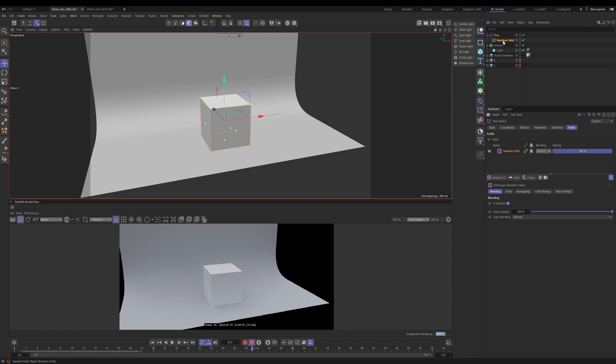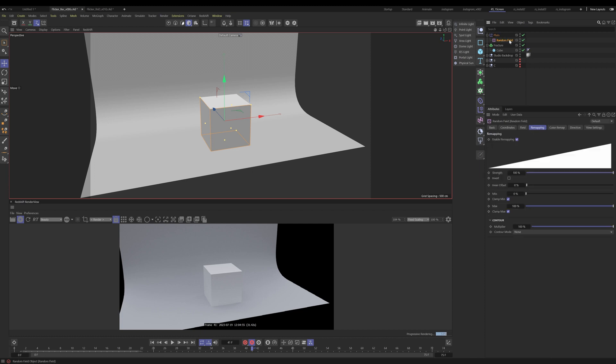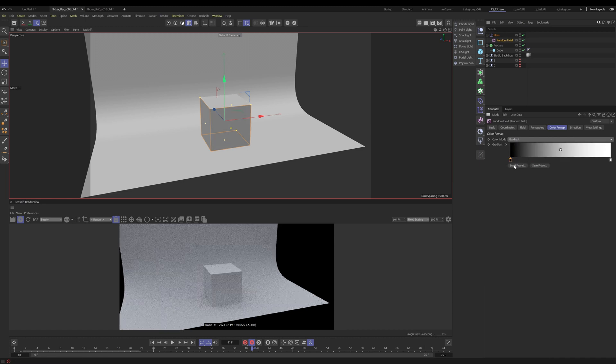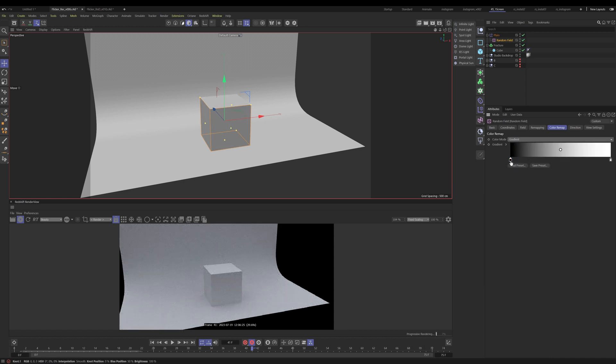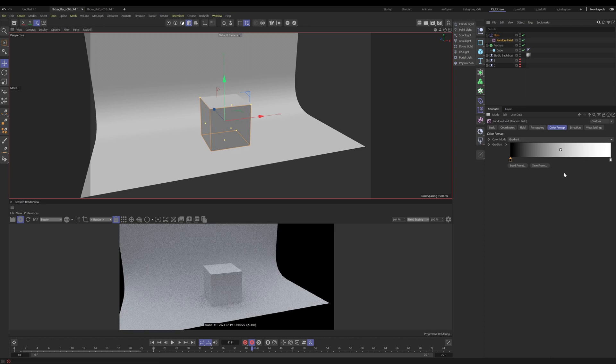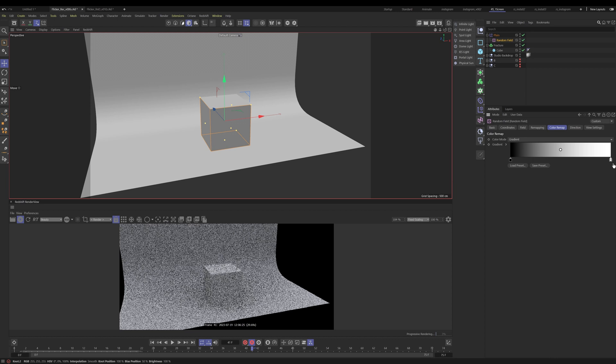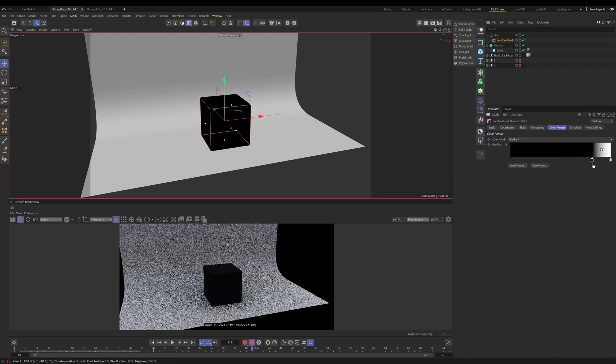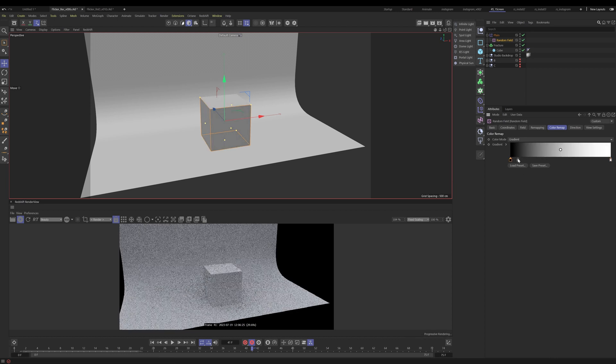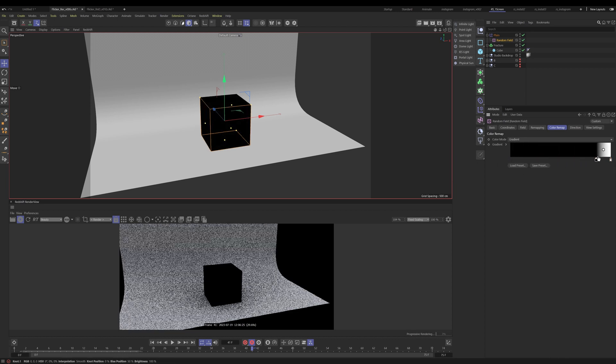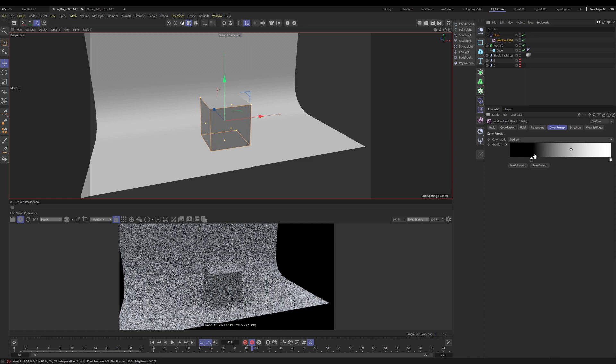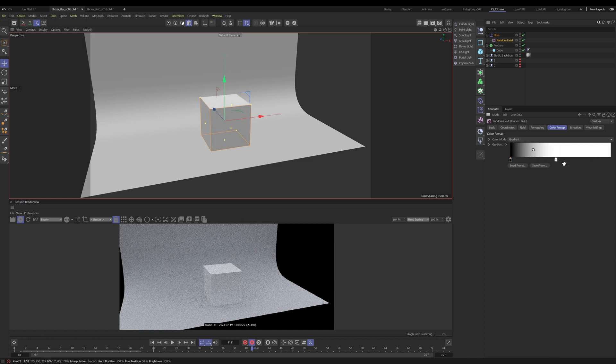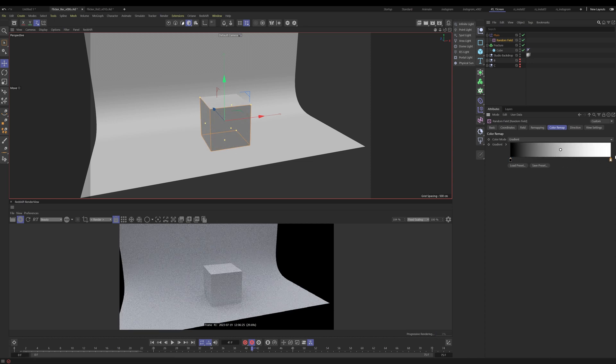Okay, now once we select random field, nothing happens. That's because we have to tell it what to happen. So let's select our random field and go to color remap. Under color remap, we have no remapping. So we want gradient. The reason why we want gradient is because we want an on to off switch. If you think of black as being off and white as being on, this would be essentially our on to off switch. When I'm moving this, you can see that it's actually affecting the color. So this is good. This is step one. This is what we want.